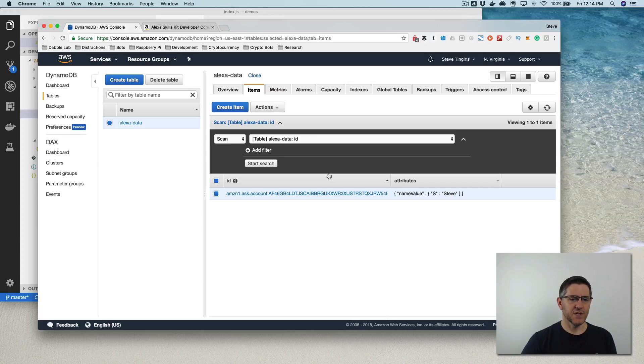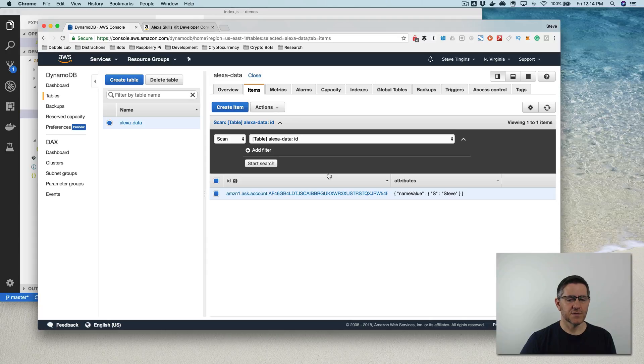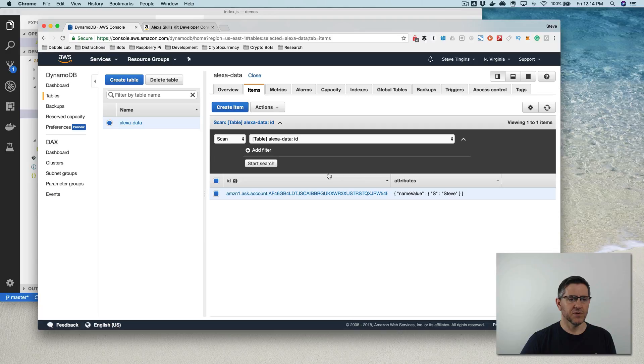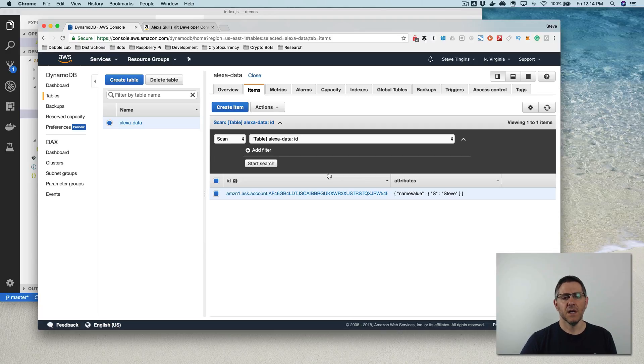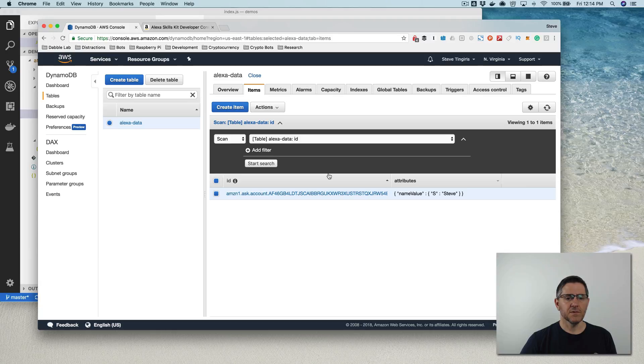but illustrates how to persist information about a user into DynamoDB using the built in functionality that's part of the ask SDK 2.0. So hopefully that was helpful.